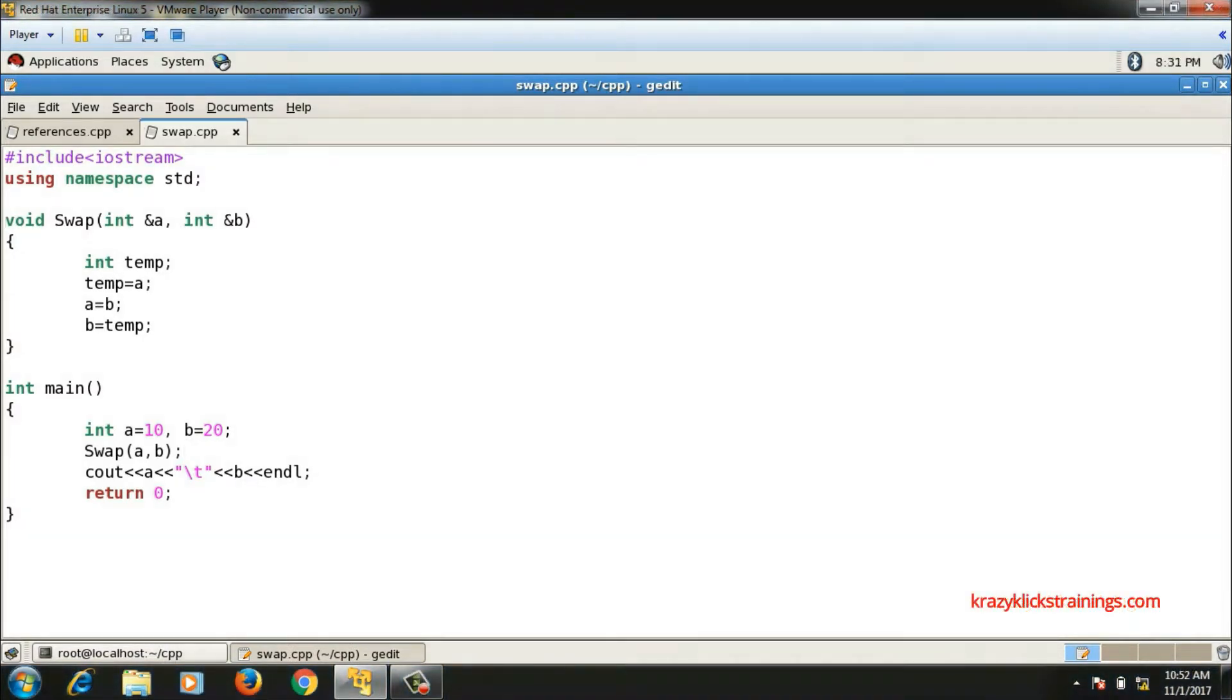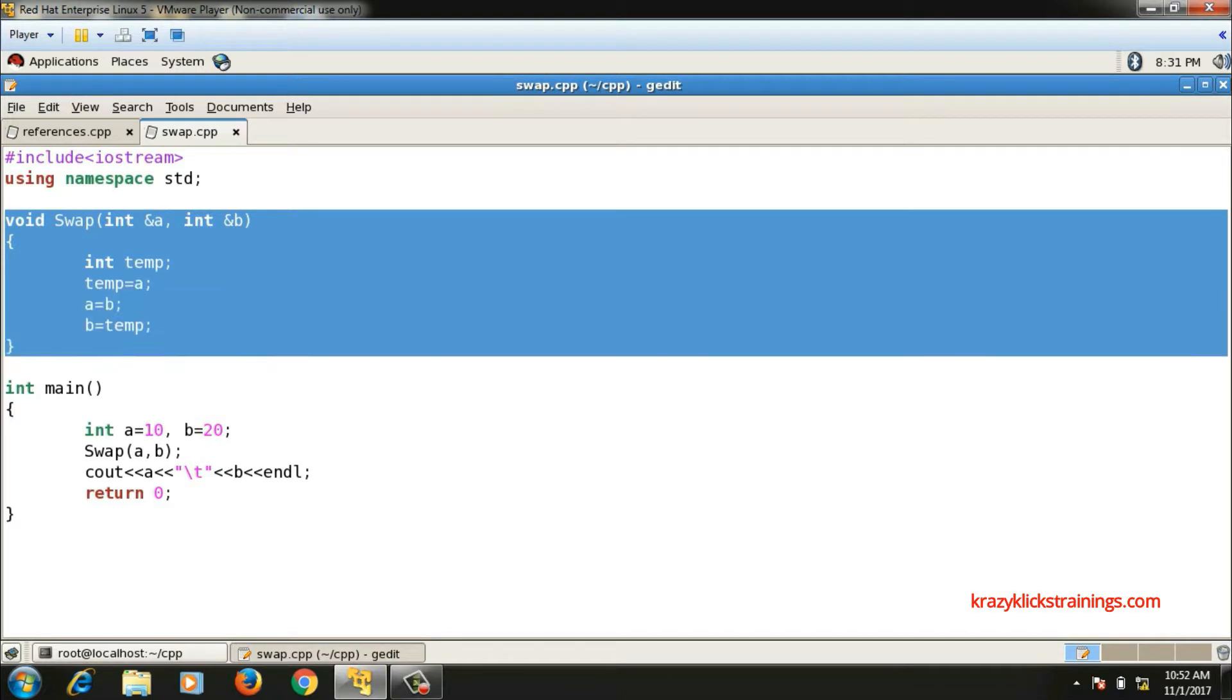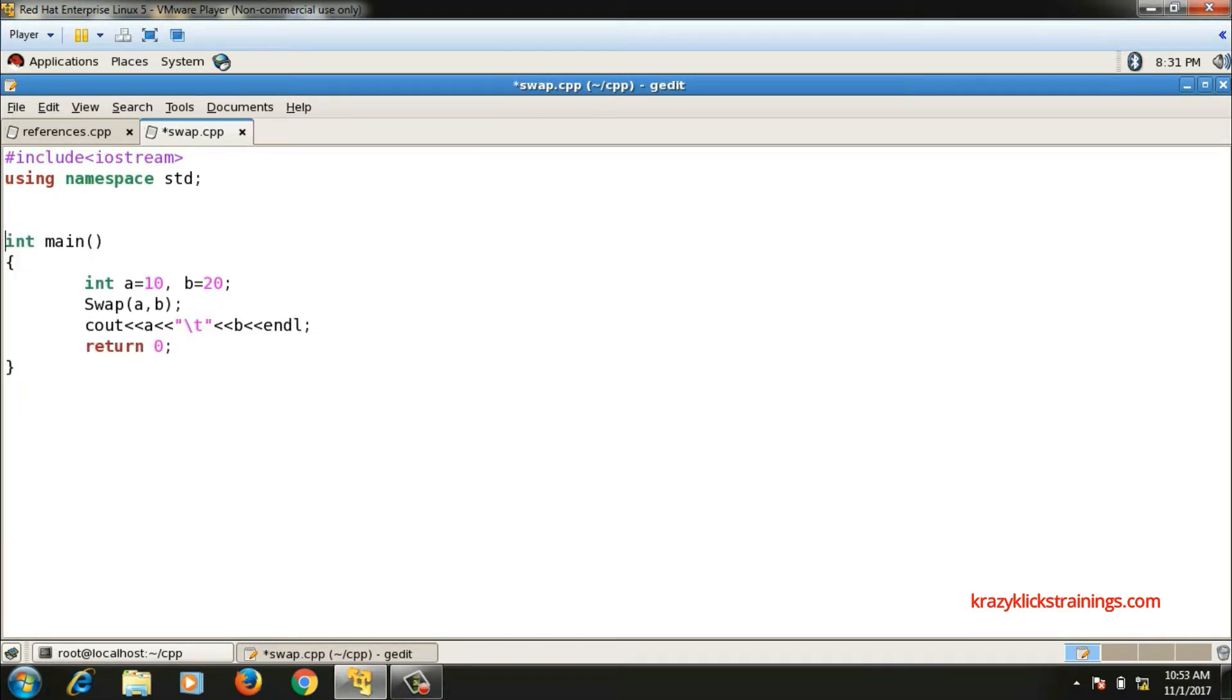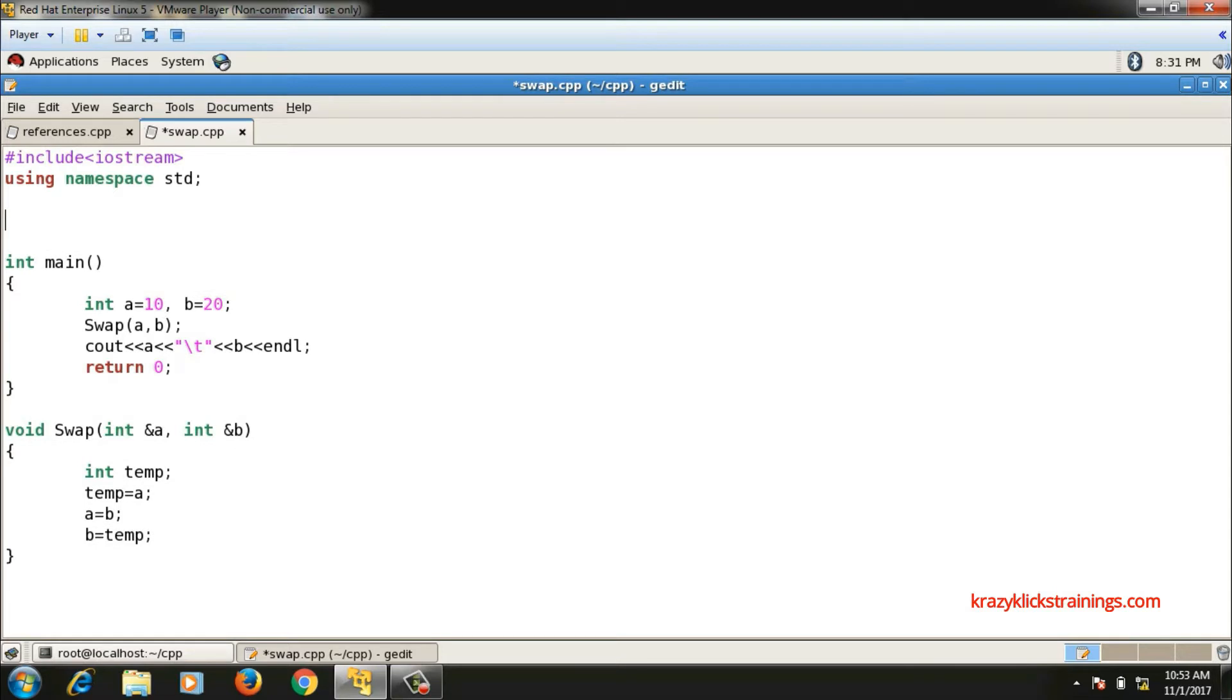But if I write the definition of function later than the function call, then in that case I need to write the declaration. So for that I will copy paste the first line here and I will give semicolon. No need to write the names of the formal arguments. So this will become declaration of function swap.